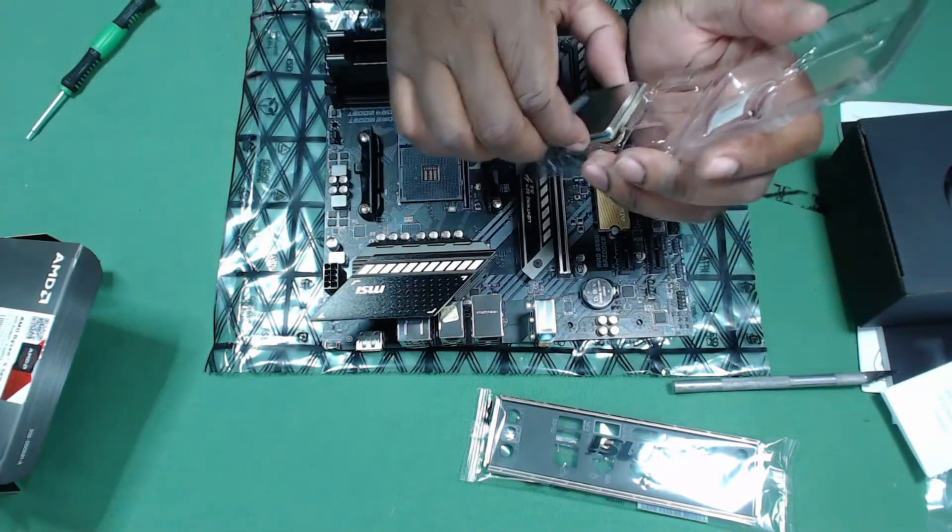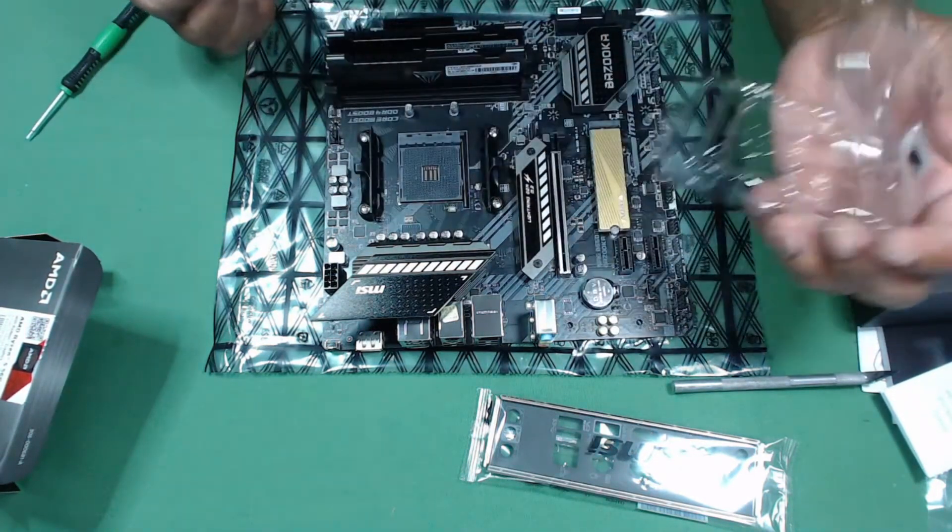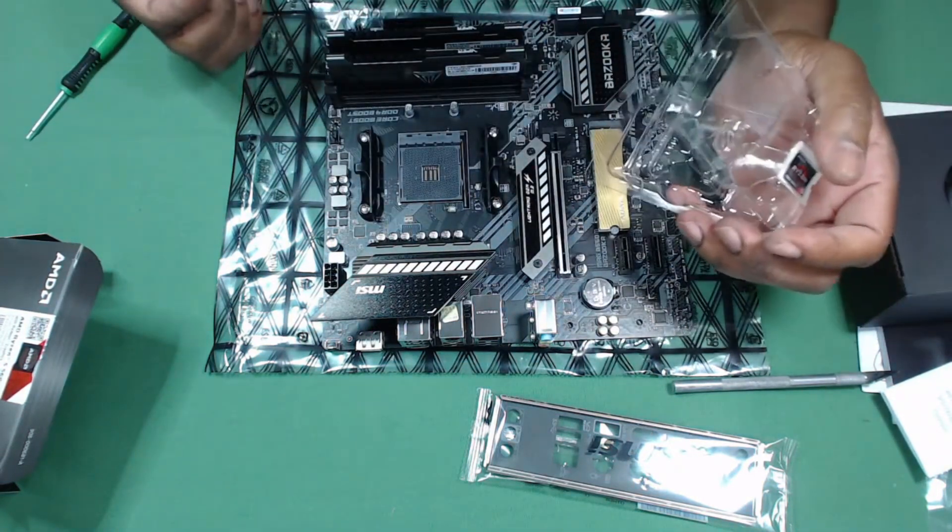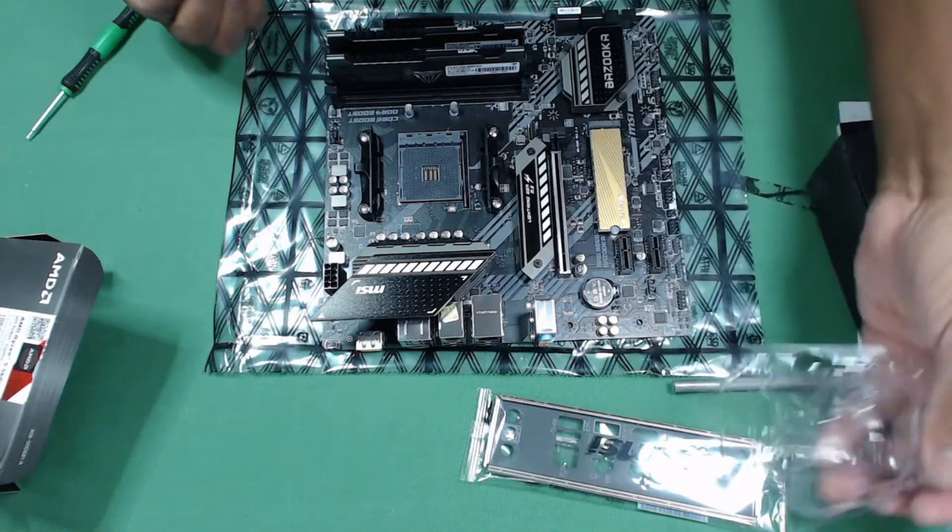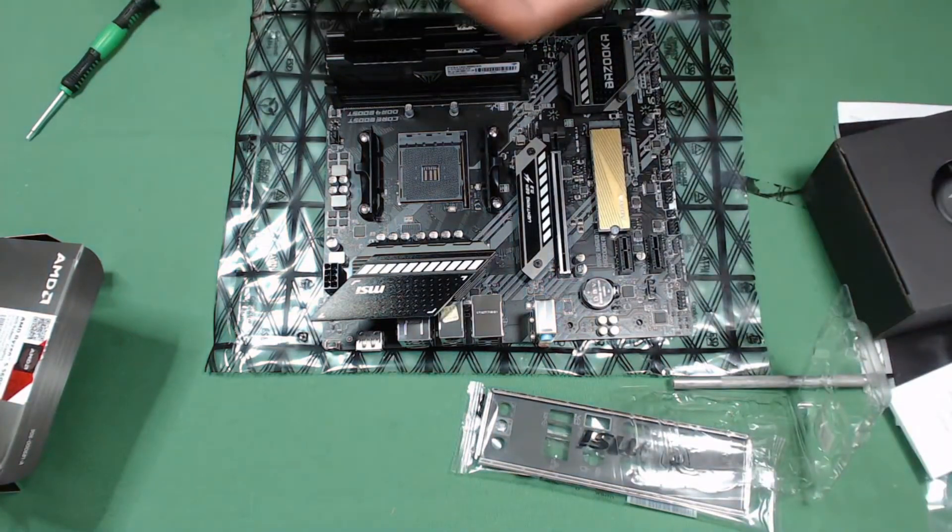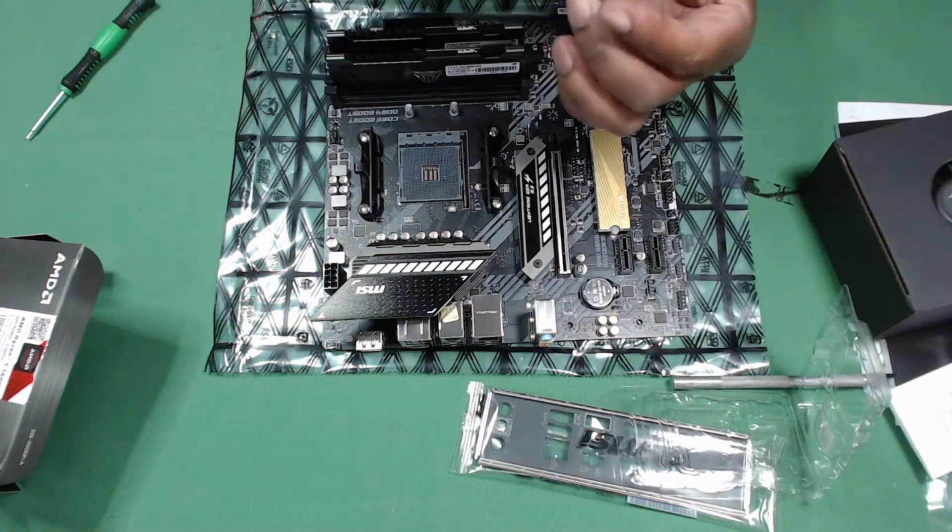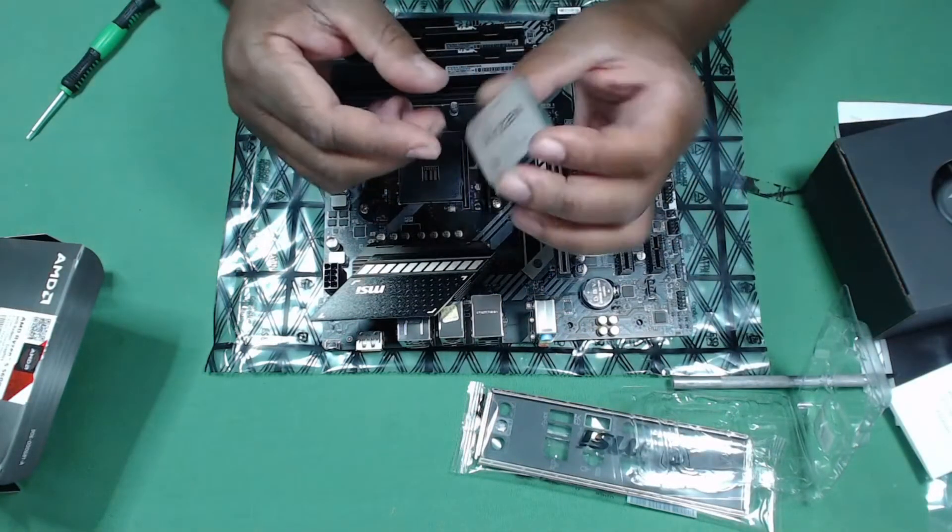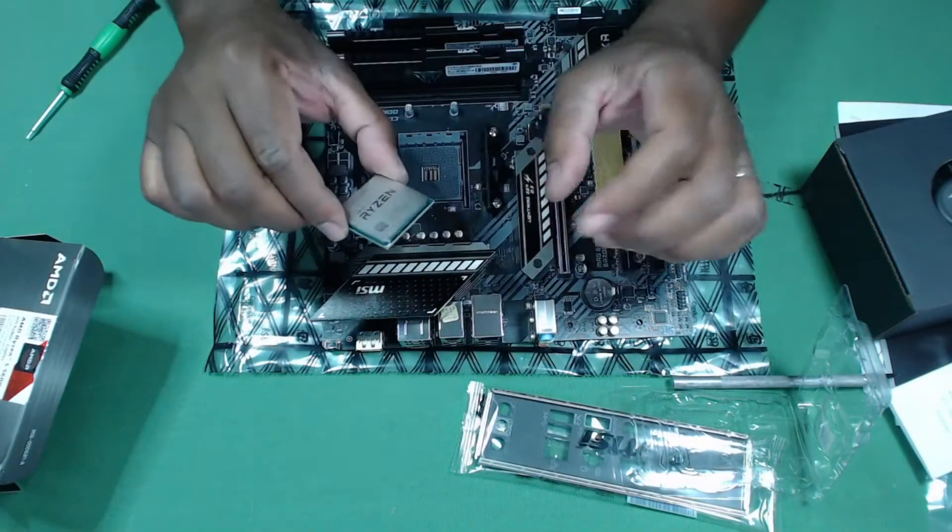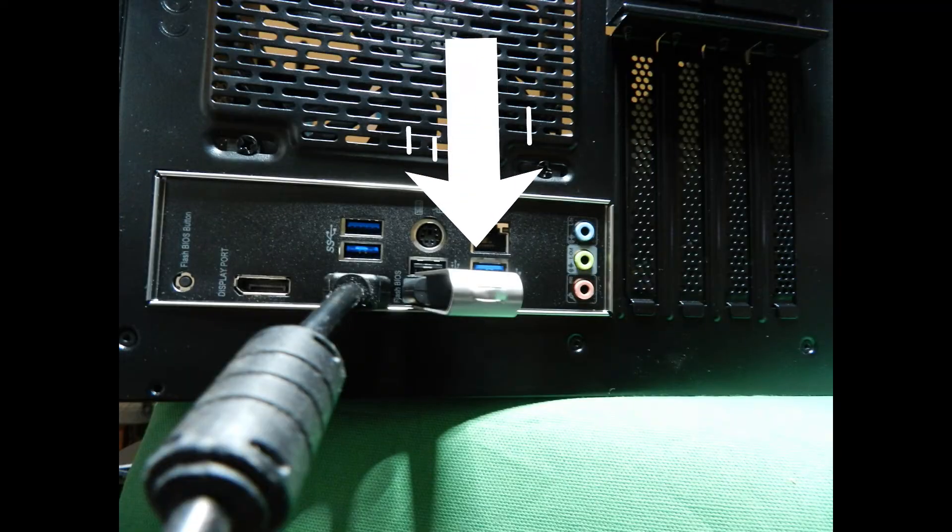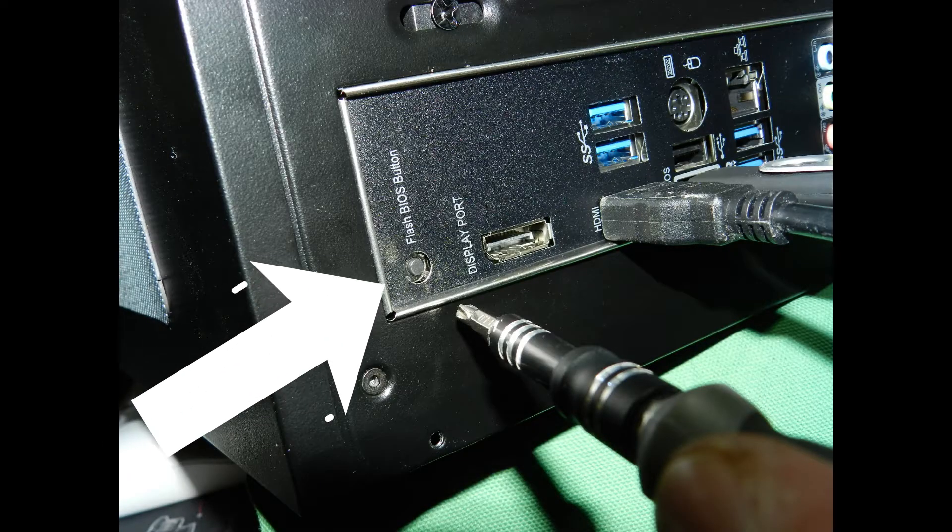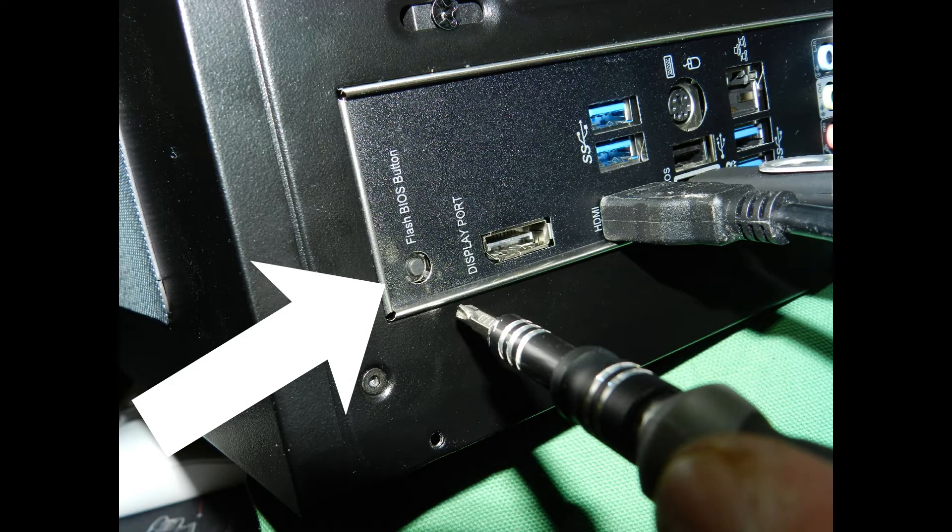Not in this case, MSI has a system that allows you to install the 5600G and the memory, connect the power, and with a USB flash drive plugged into this port, you just press this button over here and the BIOS updates in about five minutes.